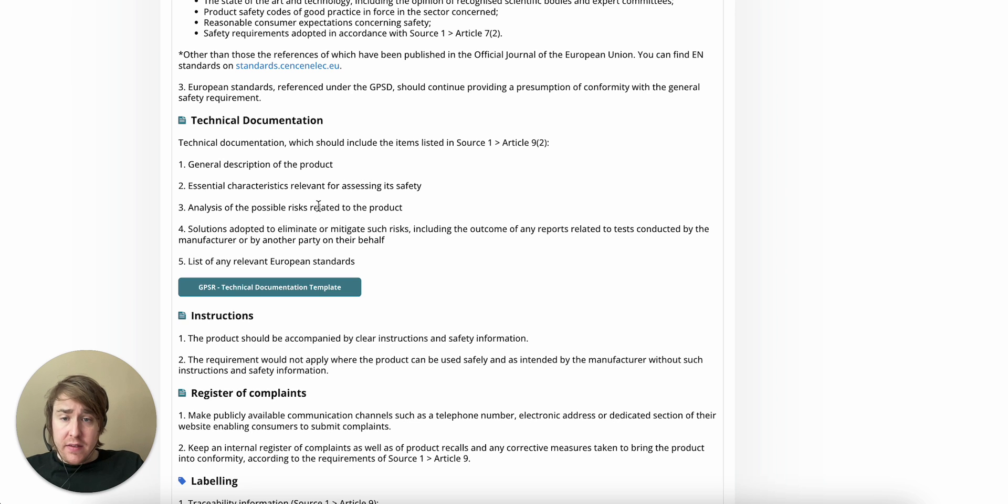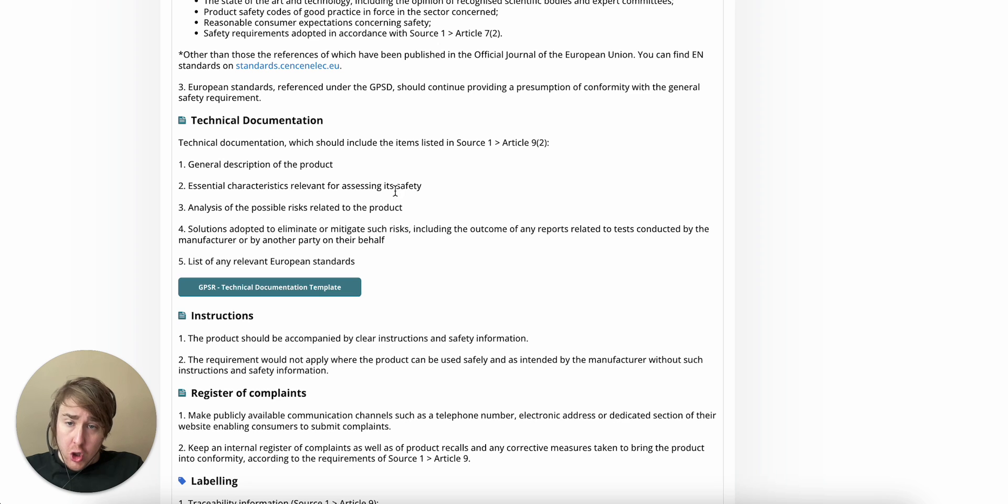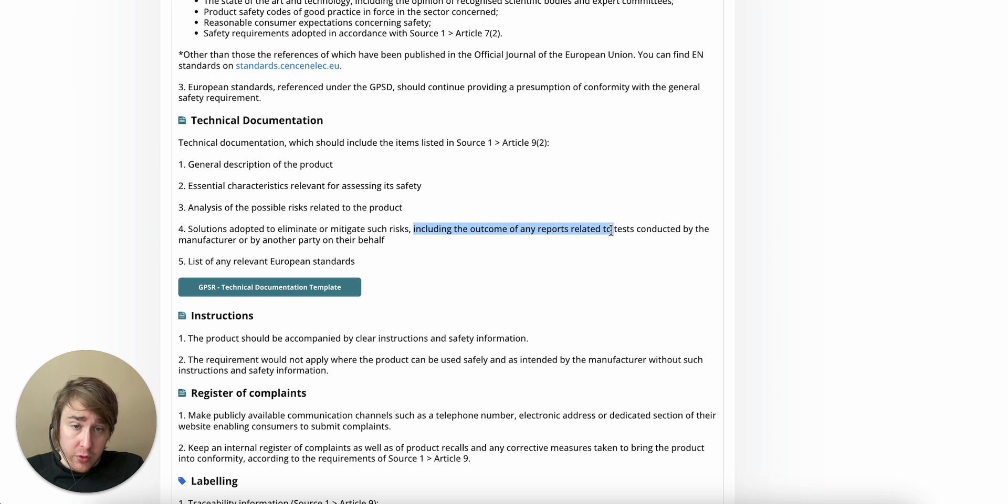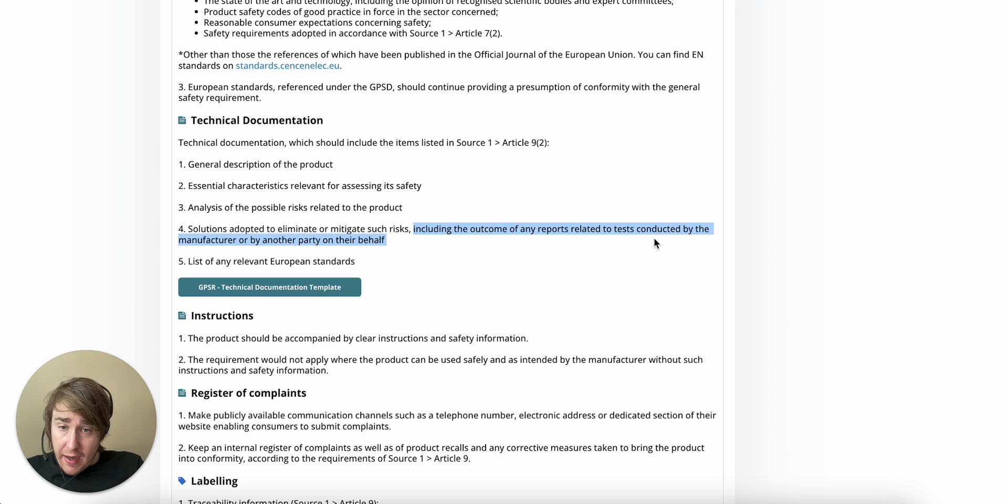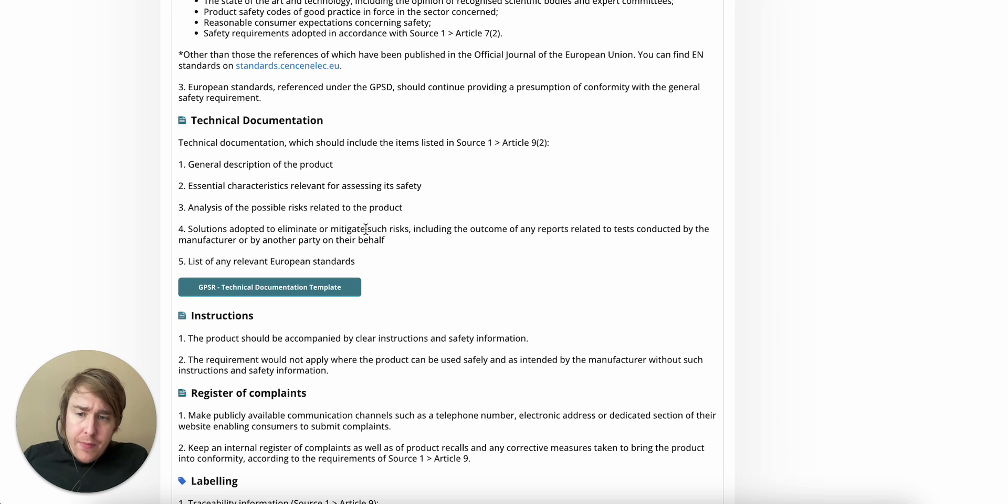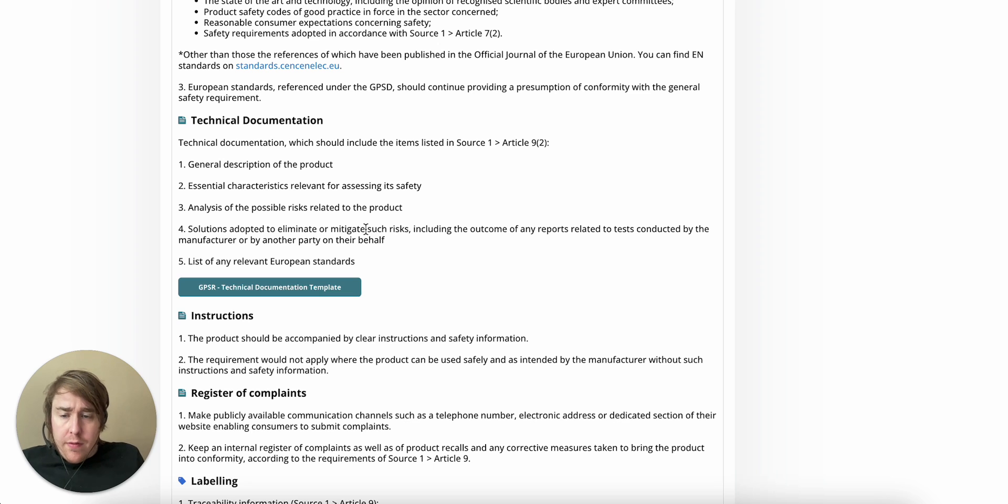An analysis of the possible risks related to the product. Solutions adopted to eliminate or mitigate such risks, including the outcome of any test reports related to tests conducted by the manufacturer or the third party. And I think this is a convoluted way of saying, what have you done to comply? And, well, what would that mean for a foldable chair?